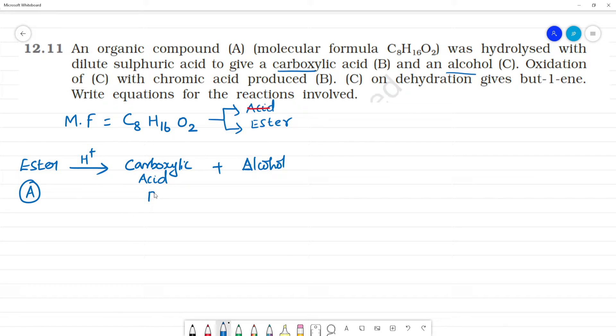Hydrolysis of compound A gives carboxylic acid B and alcohol C. Oxidation of alcohol C with chromic acid produces carboxylic acid B.